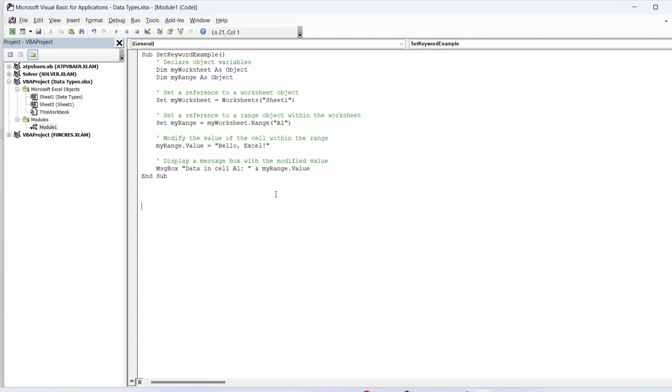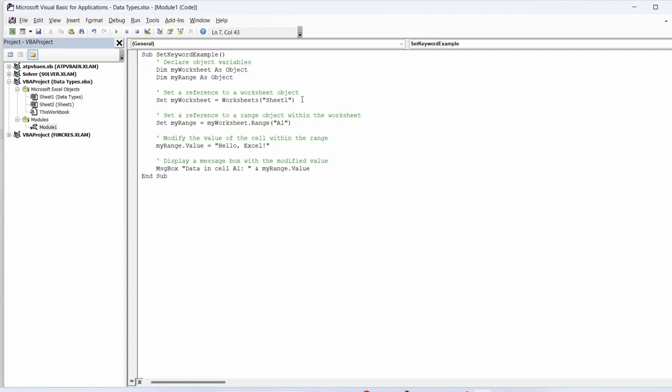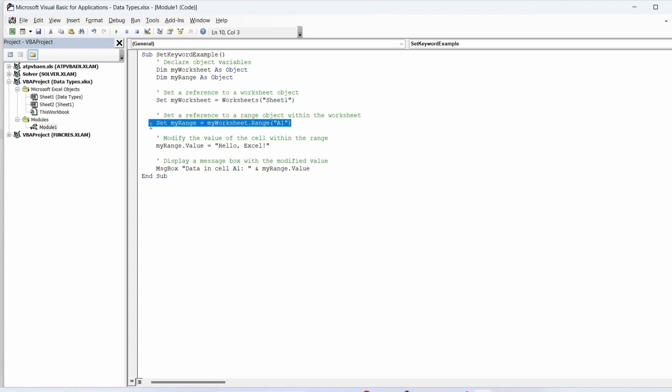Here's a simple example to illustrate the use of the set keyword with an object variable. In this example we declare two object variables, my worksheet and my range. We use the set keyword to assign a reference to the sheet one worksheet to my worksheet. We then use the set keyword again to assign a reference to cell A1 within my worksheet to my range.